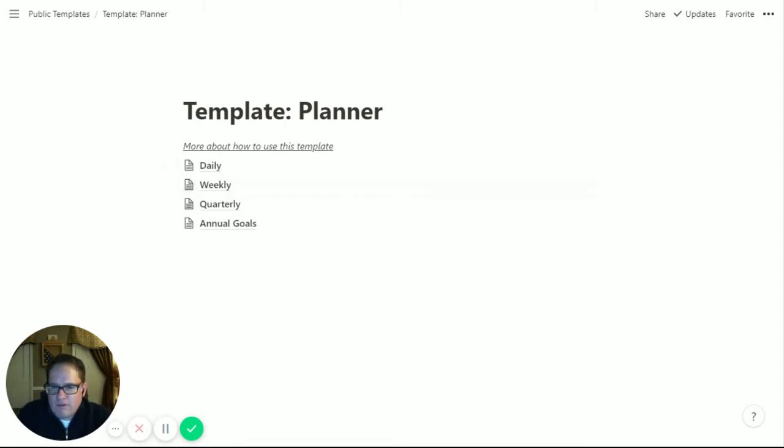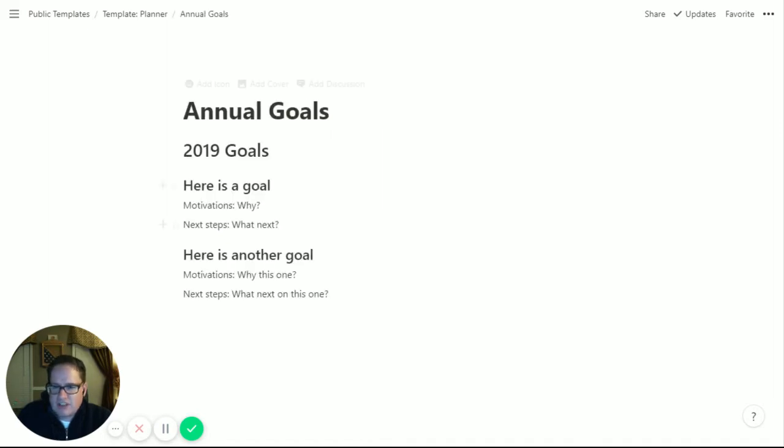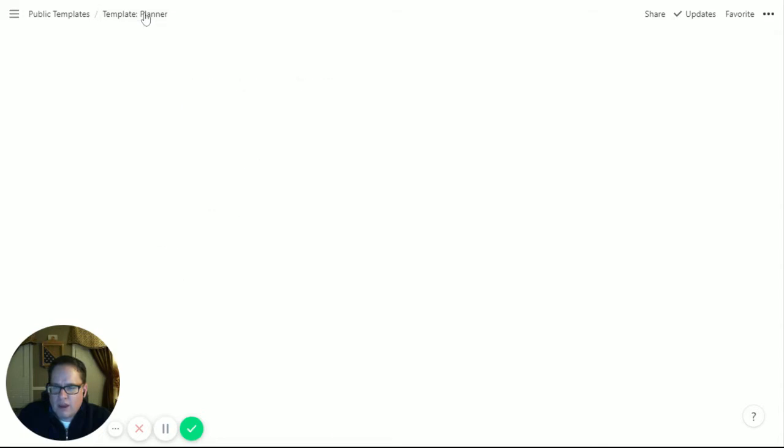Working from the back, the annual goals page hasn't changed - just a standard page of text to put your goals for the year, a place to review quarterly.